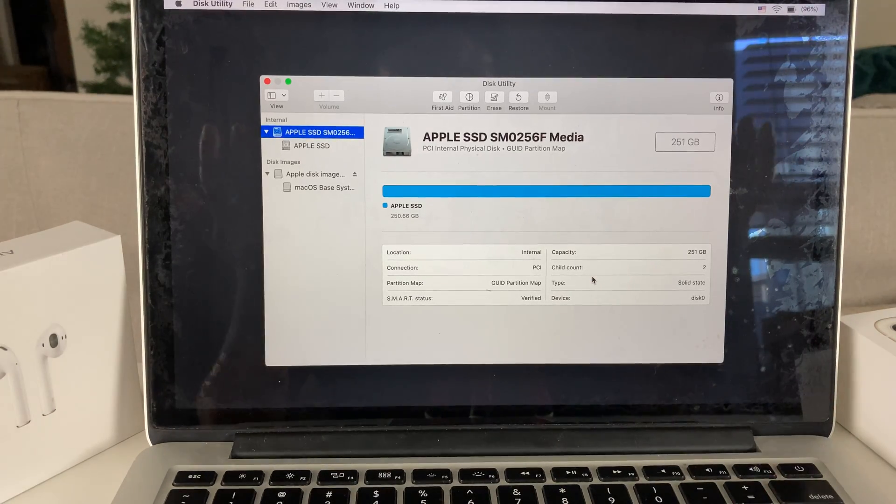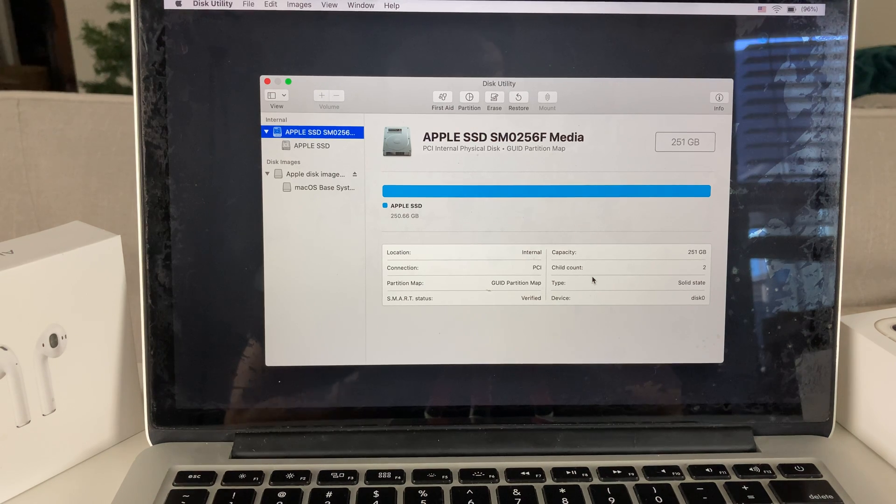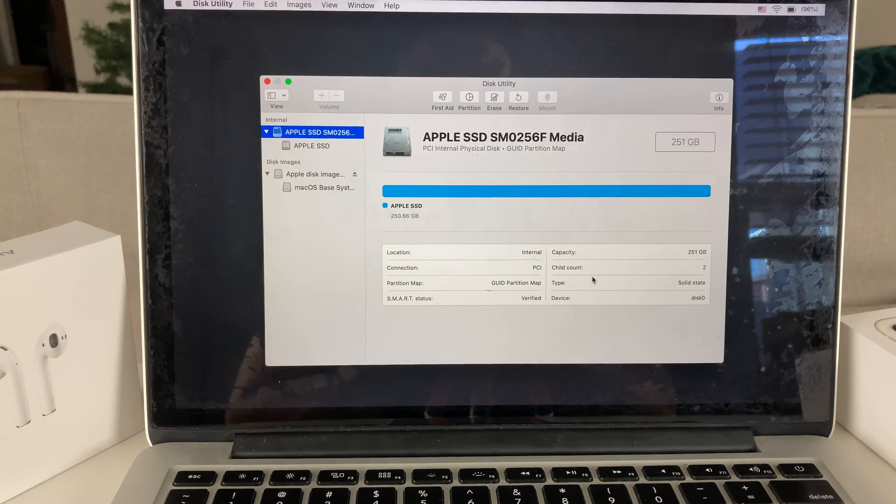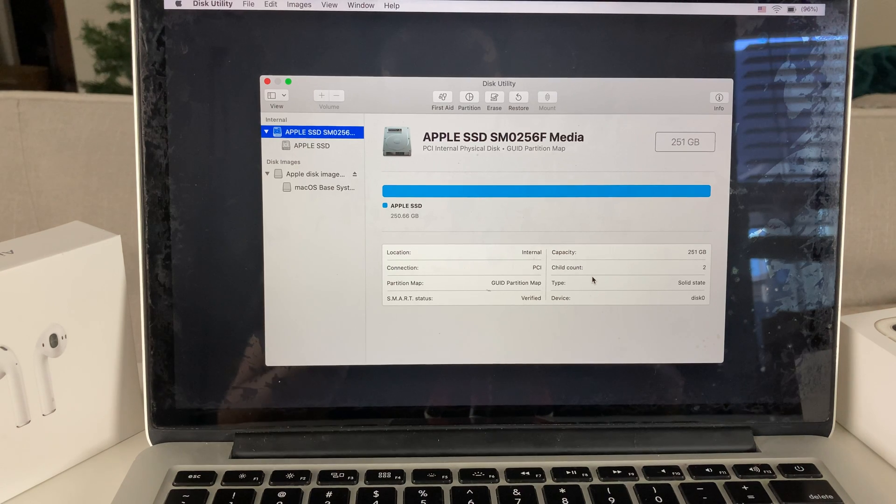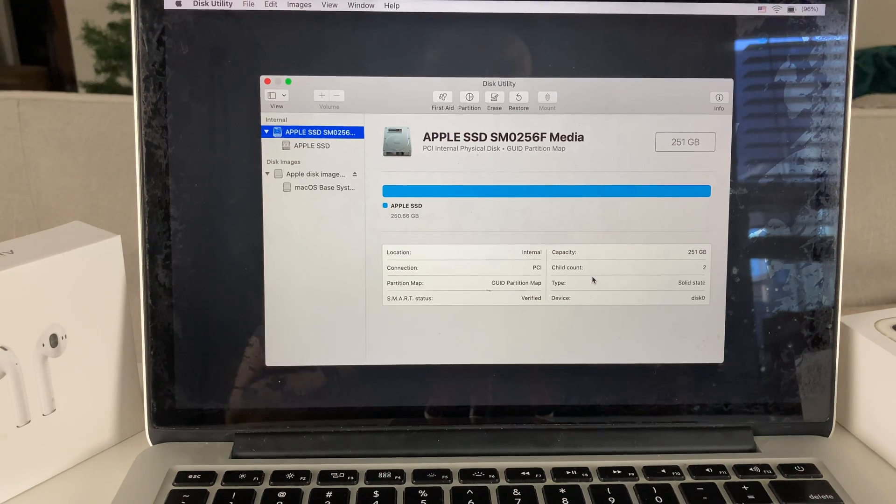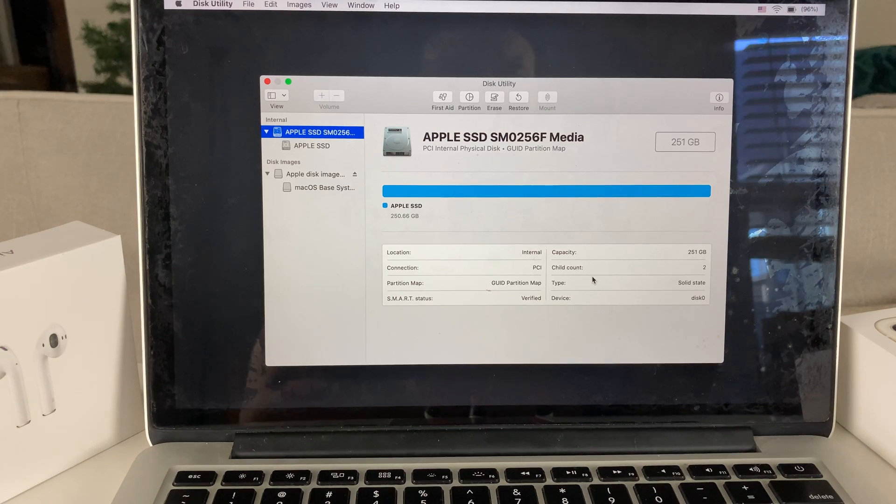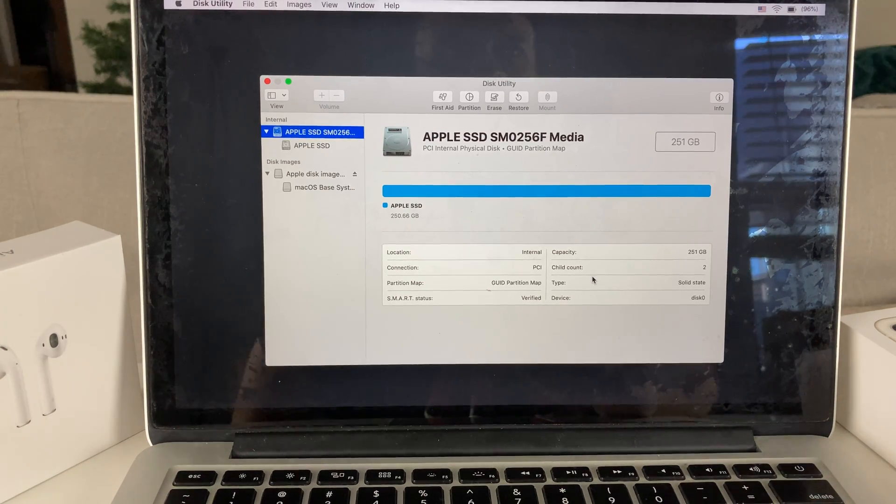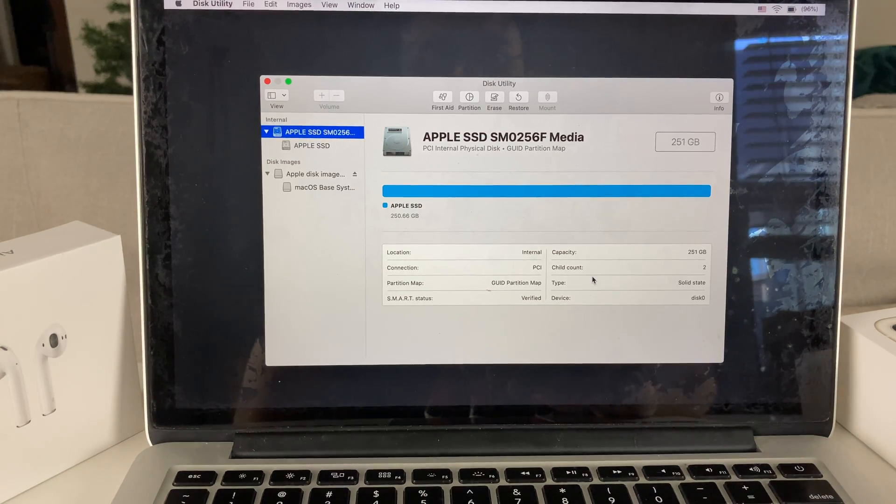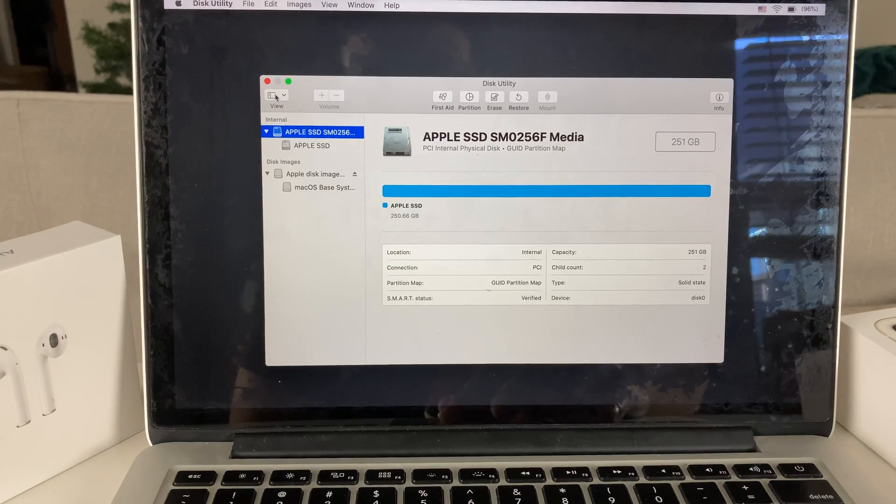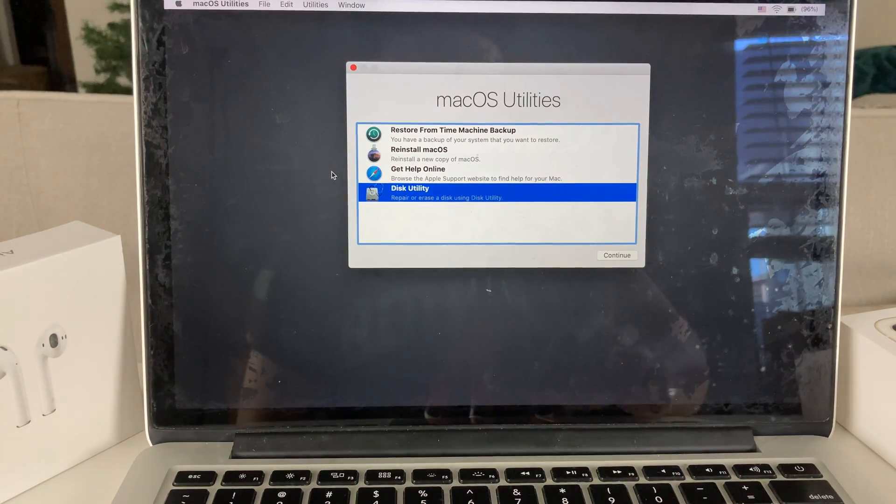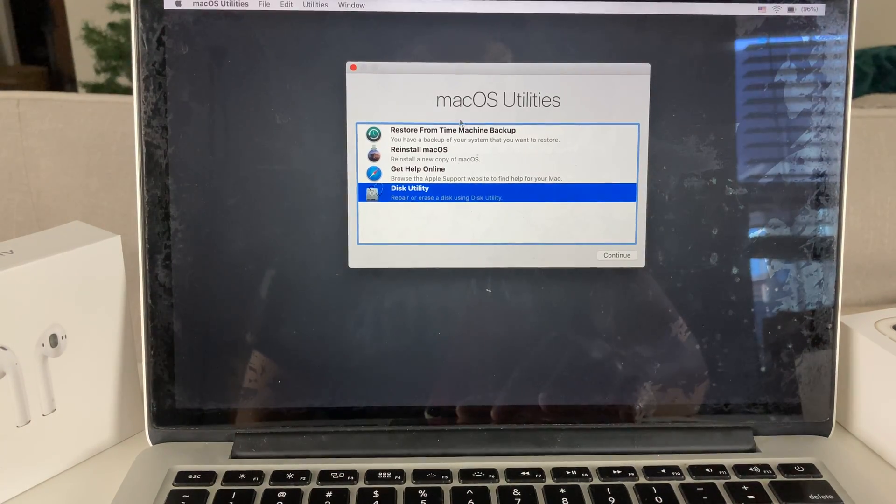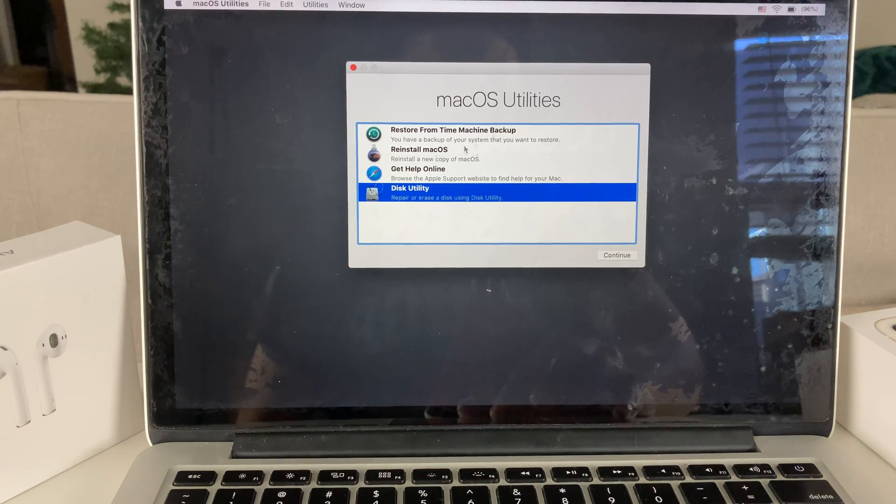Now we have factory wiped out our MacBook. What happens now is that there is no operating system. That means that you can't really boot up to anything. We're going to have to reinstall the macOS that we have.